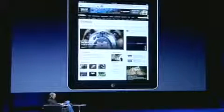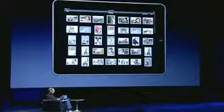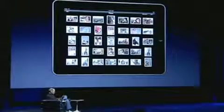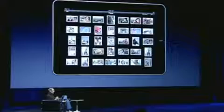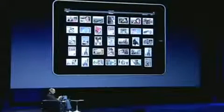It shows me a map of all the places I've taken photographs, so I can just hold down one of the pins and see all the photos I took there. I can see all the photos I took in New York. Let's go to Paris — here are all the photos I took in Paris. Just tap on it to open them.